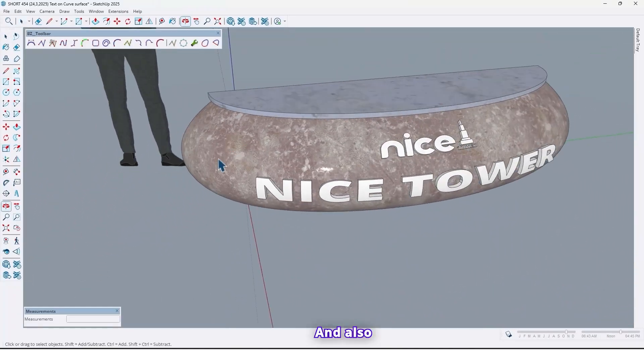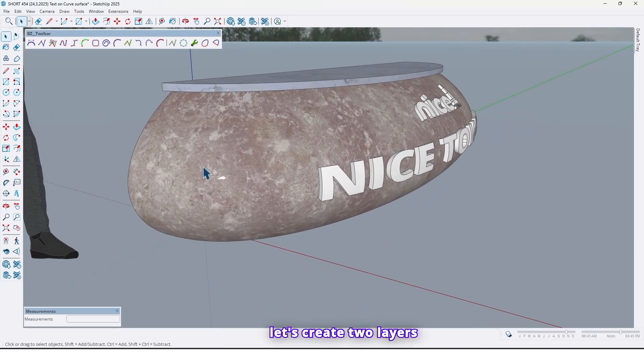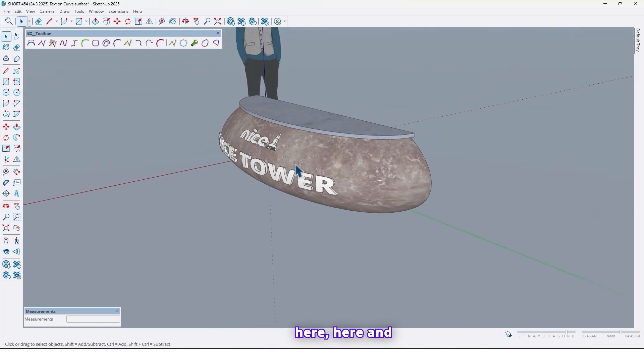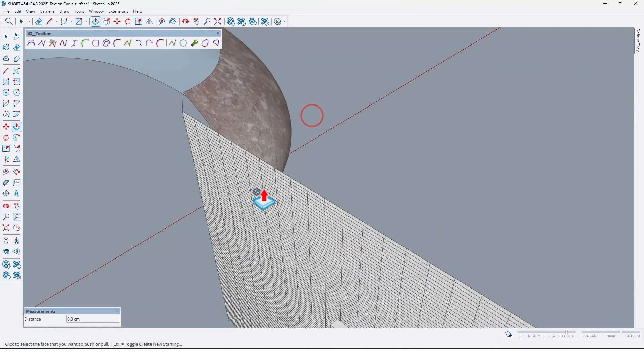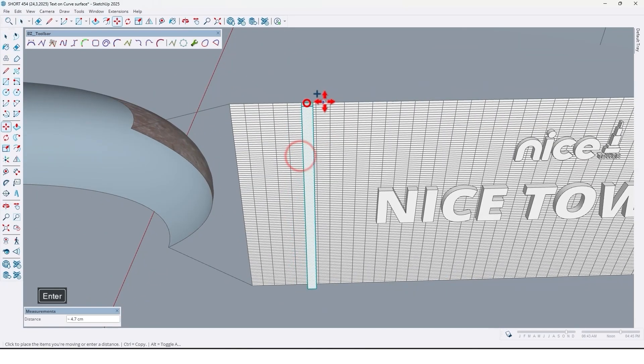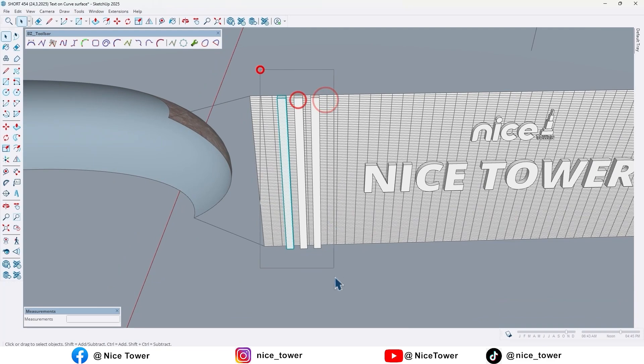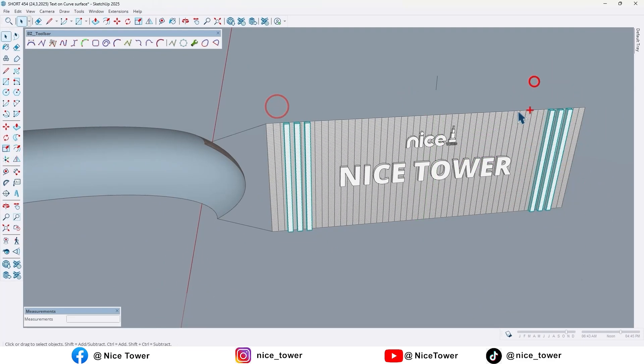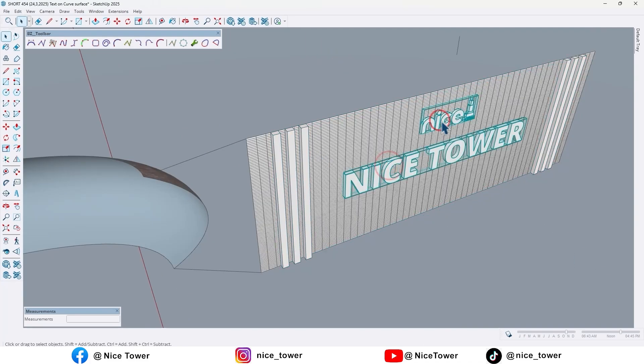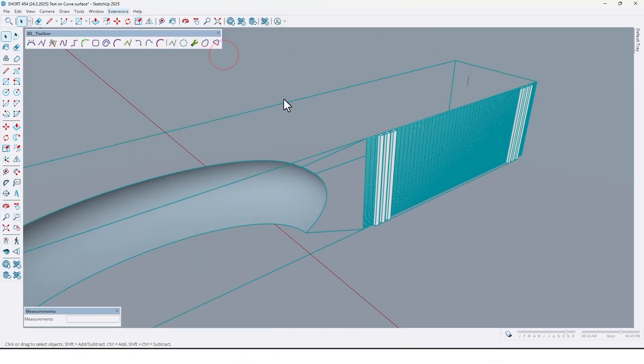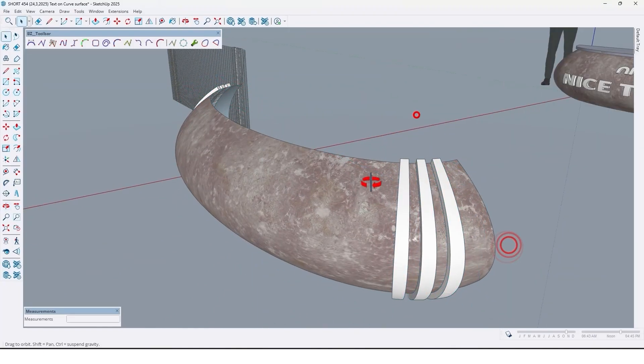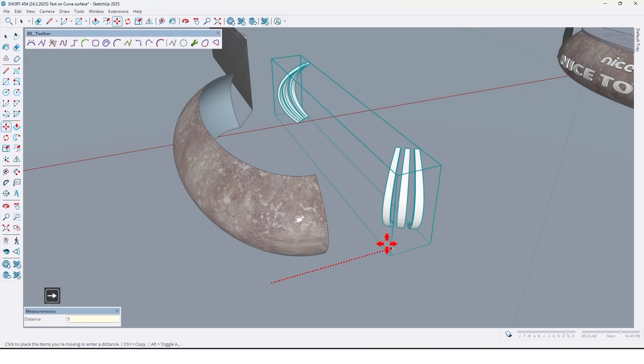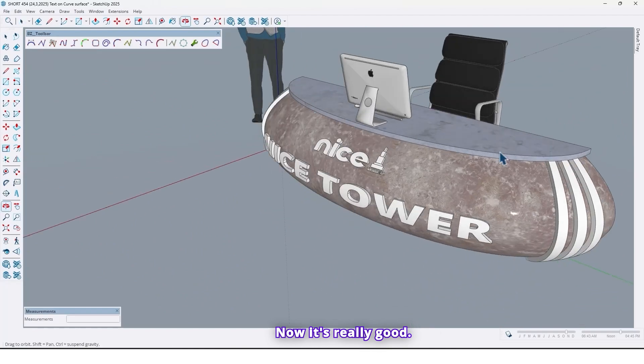And also let's create two louvers here, here and also here.